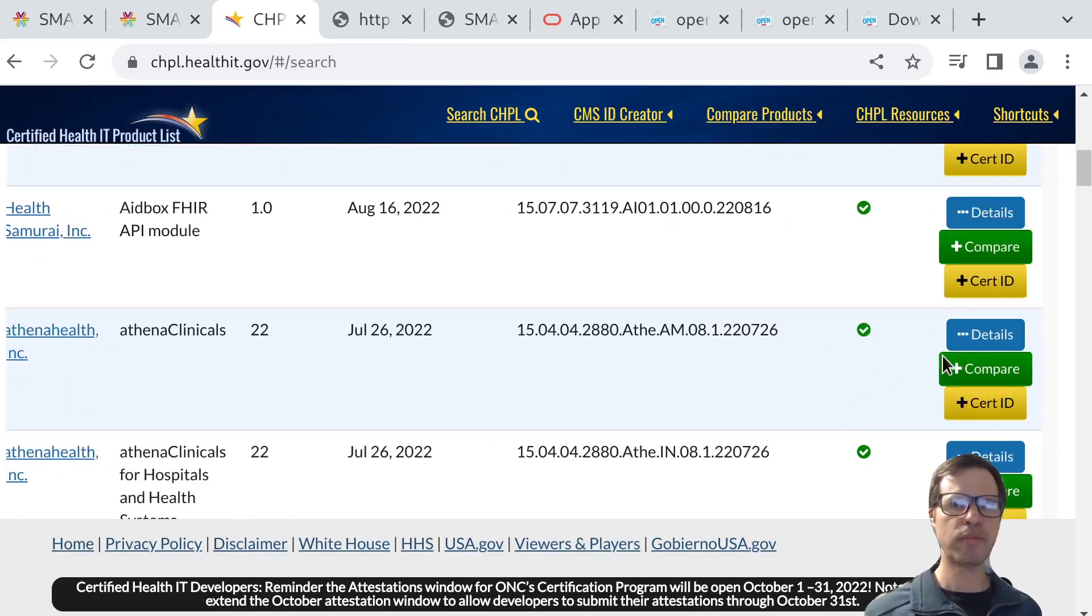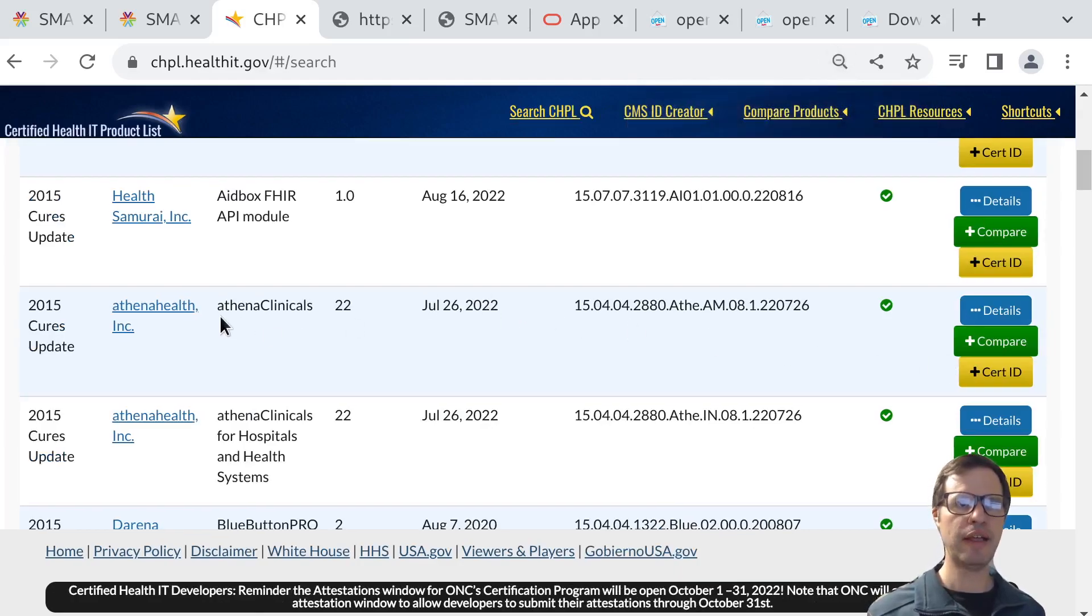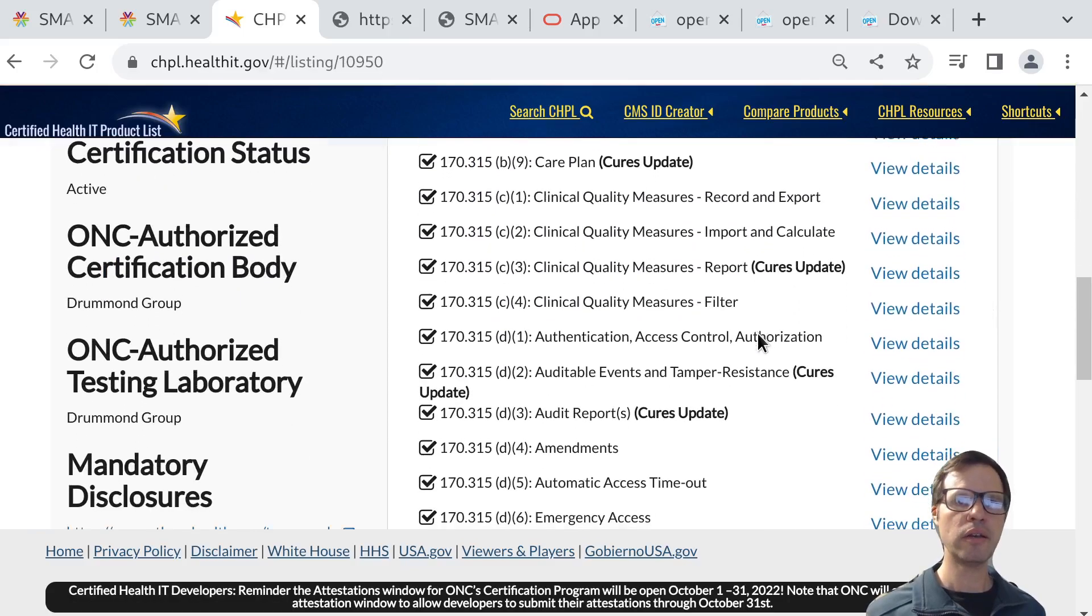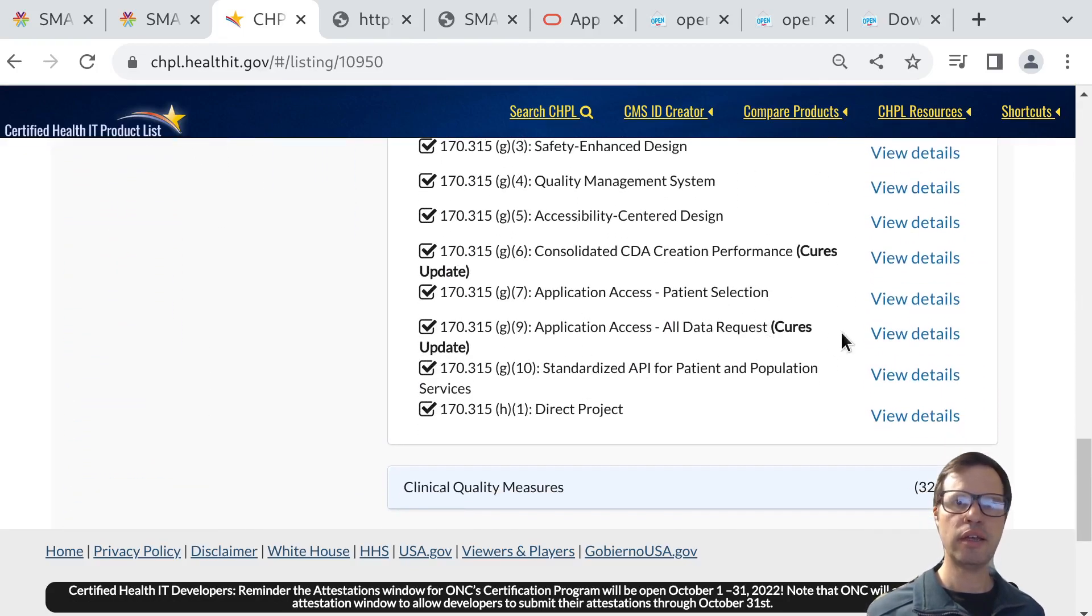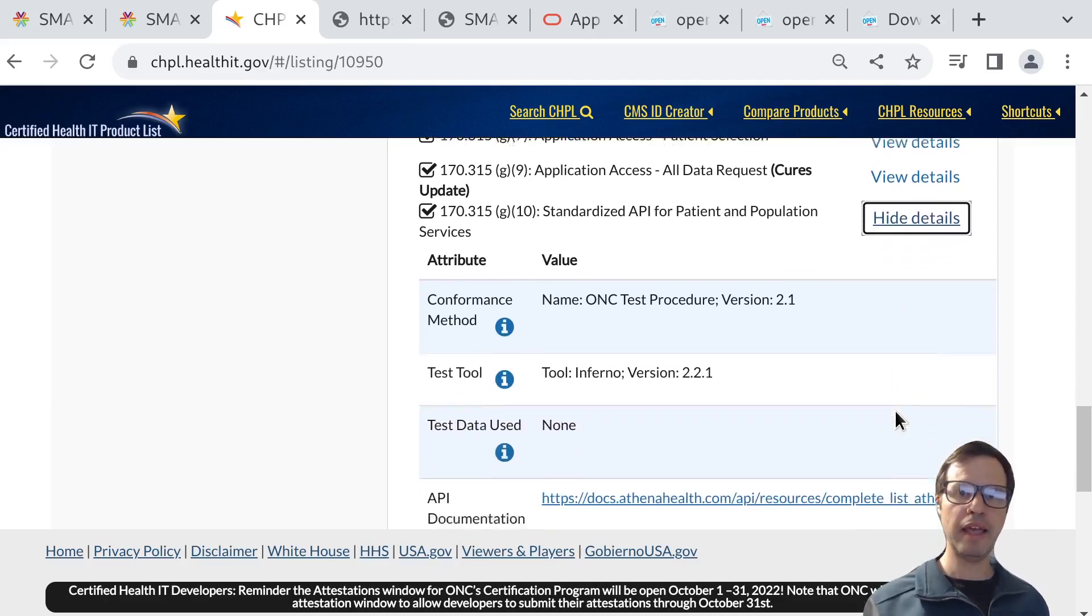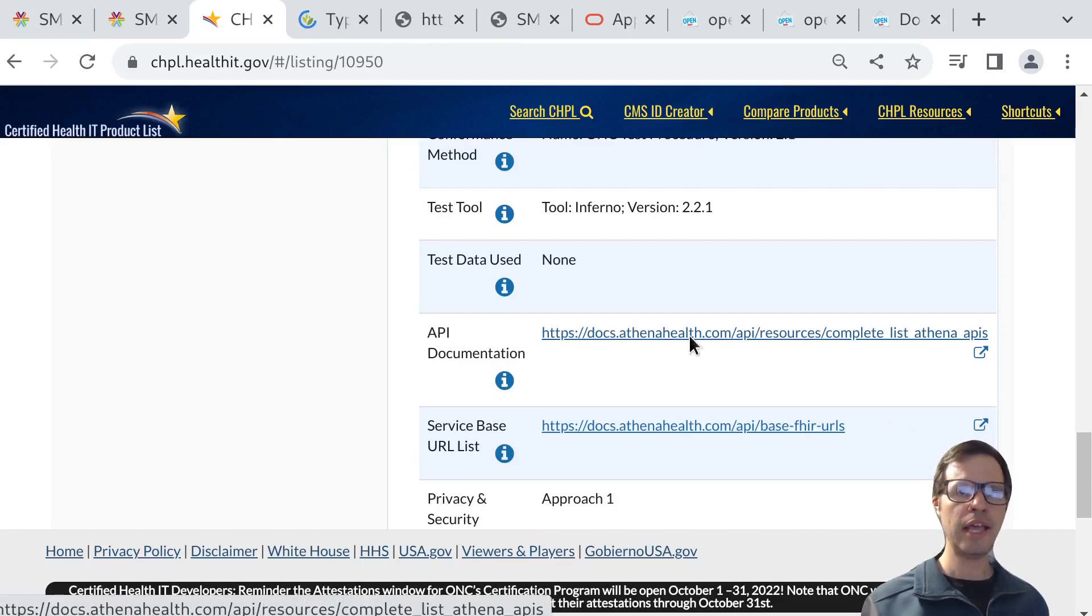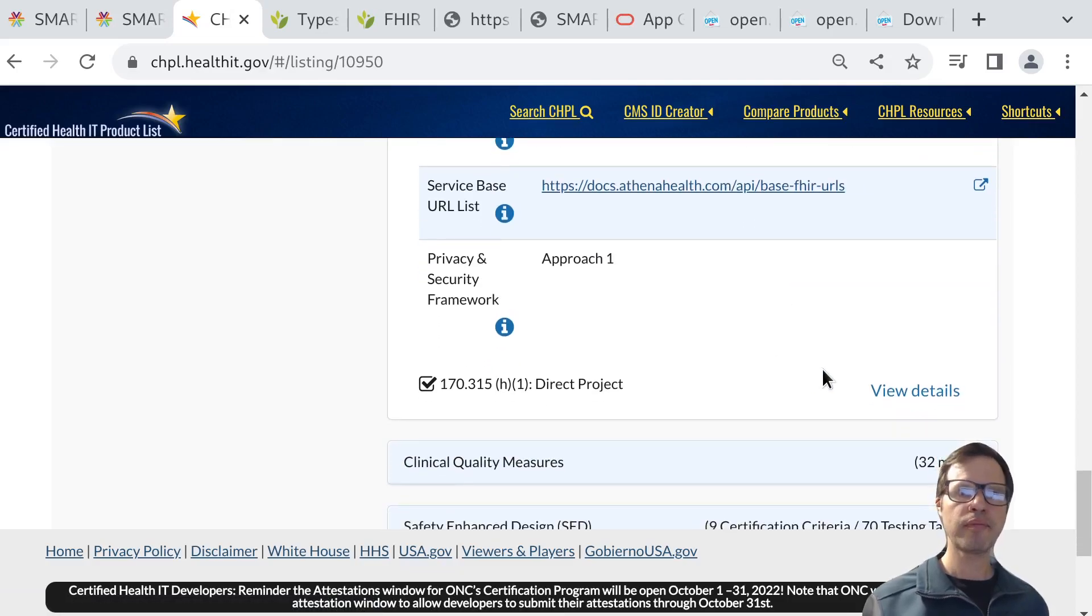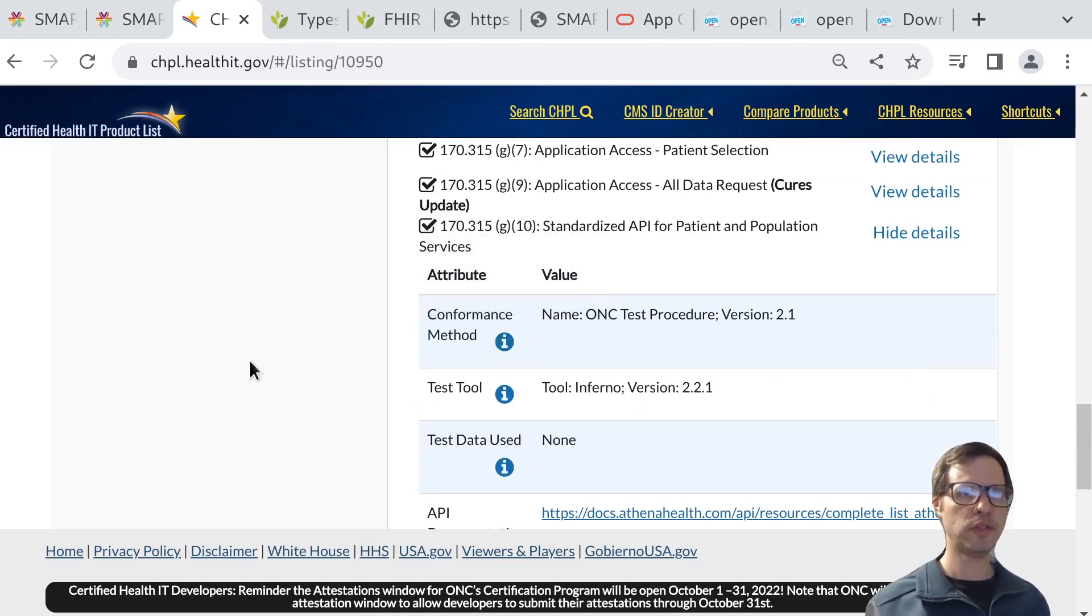Just to give you a sense, if we look at one of these products, maybe this EHR here from Athena Health, they've met this 2015 cures update, and we can get details from the product information list. We can drill into this G10 criterion to understand a few things that EHR vendors need to report as part of the certification program. If you drill in here for any one of these products, you'll get direct links to API documentation and information about how to learn their FHIR base URLs. You can use that documentation to actually register apps and connect and work with those systems.